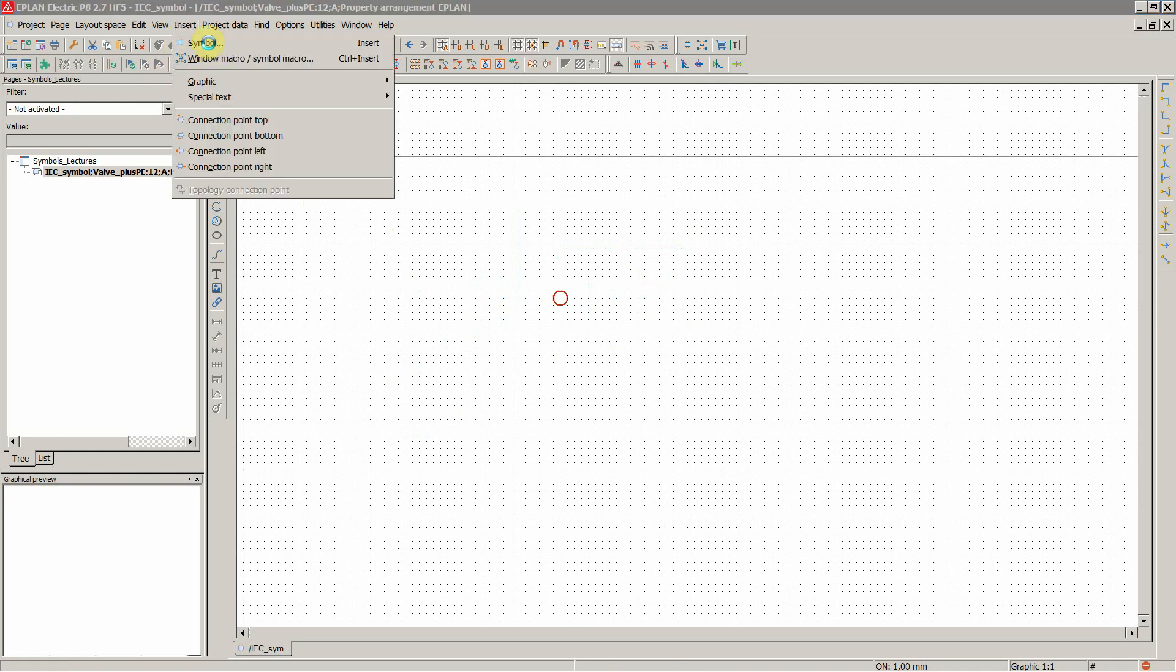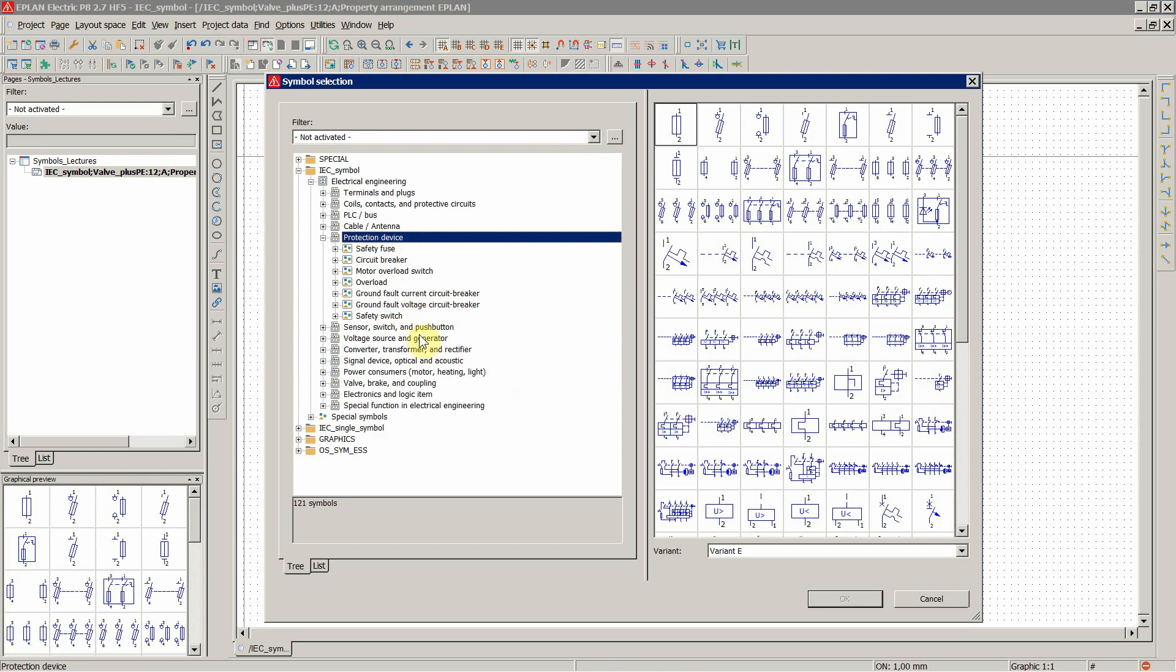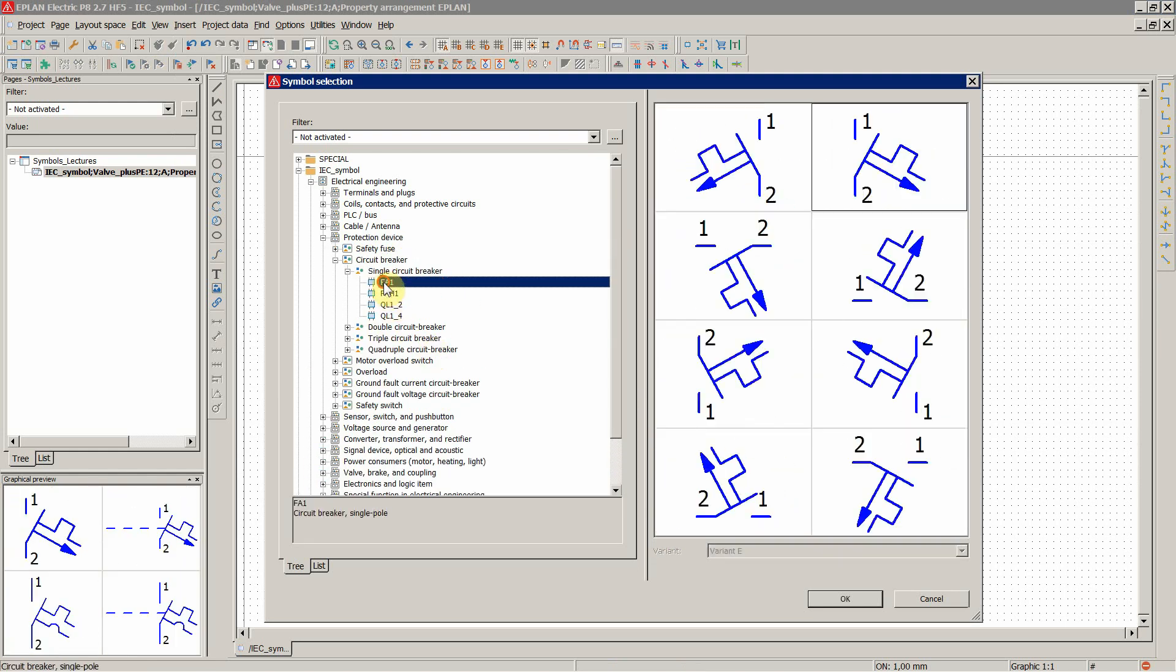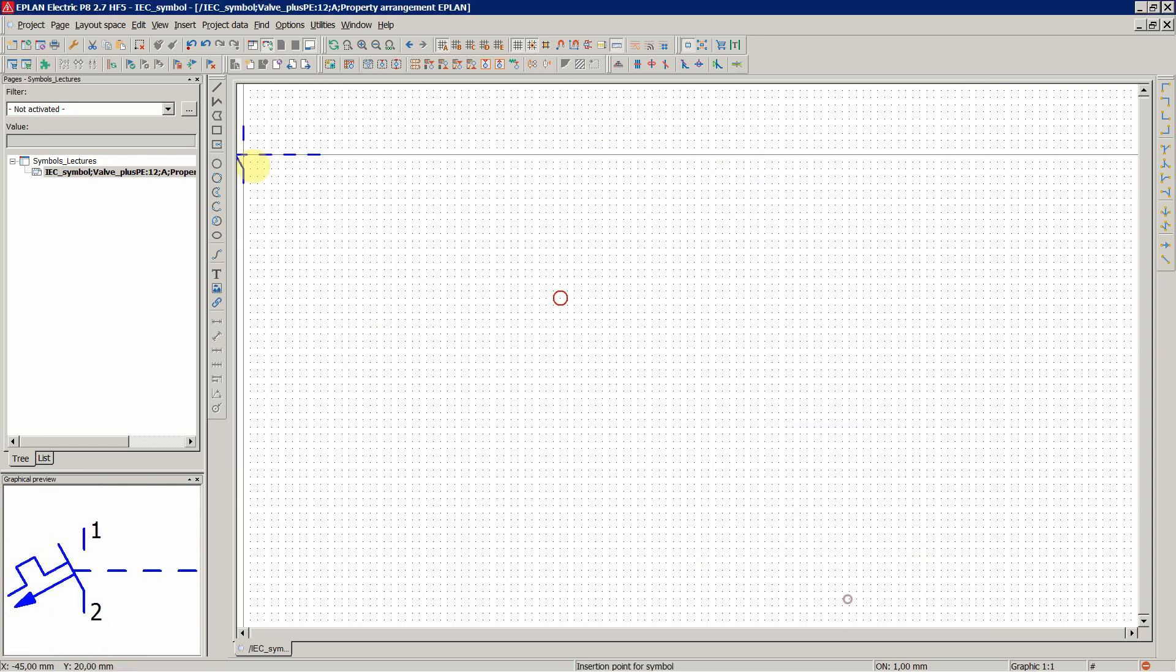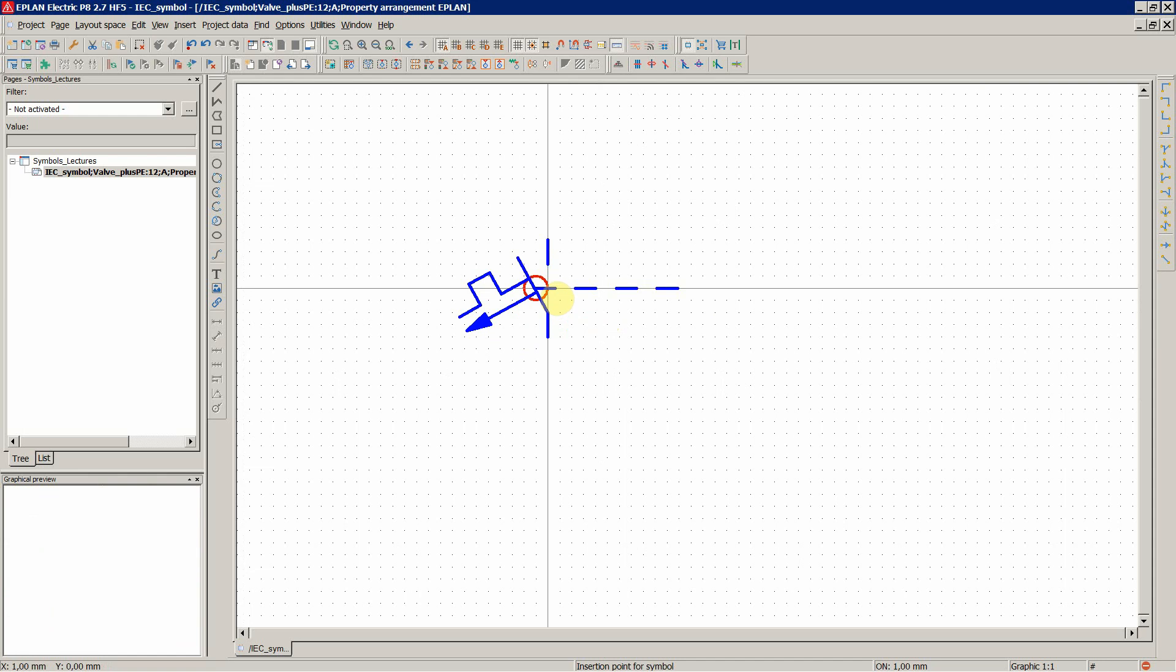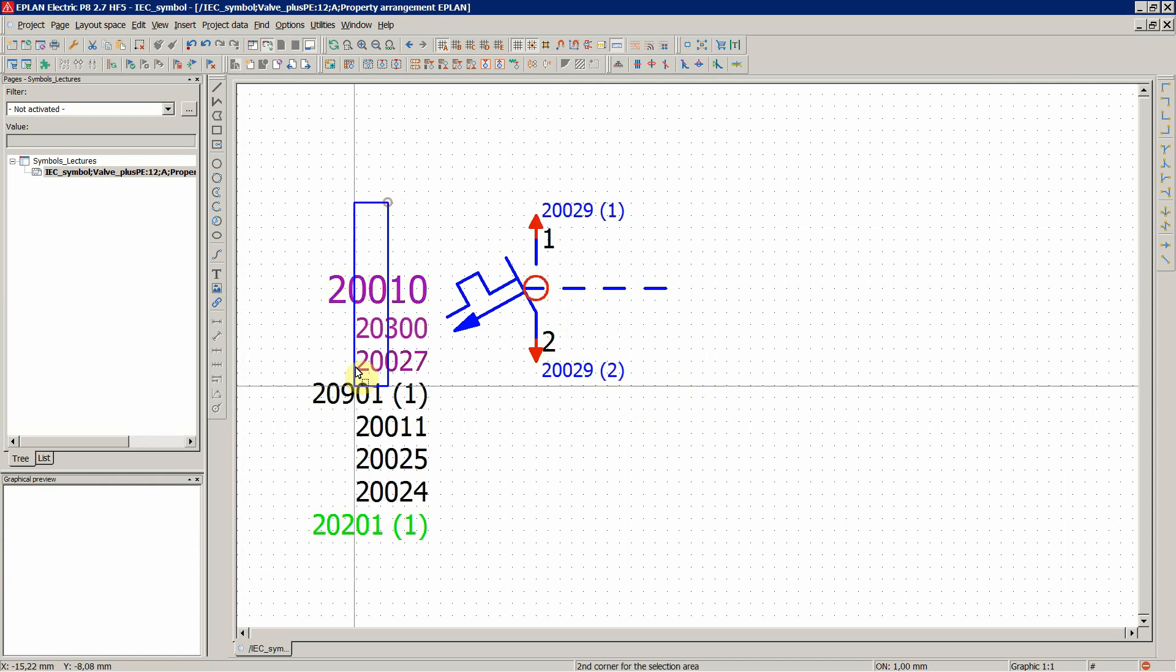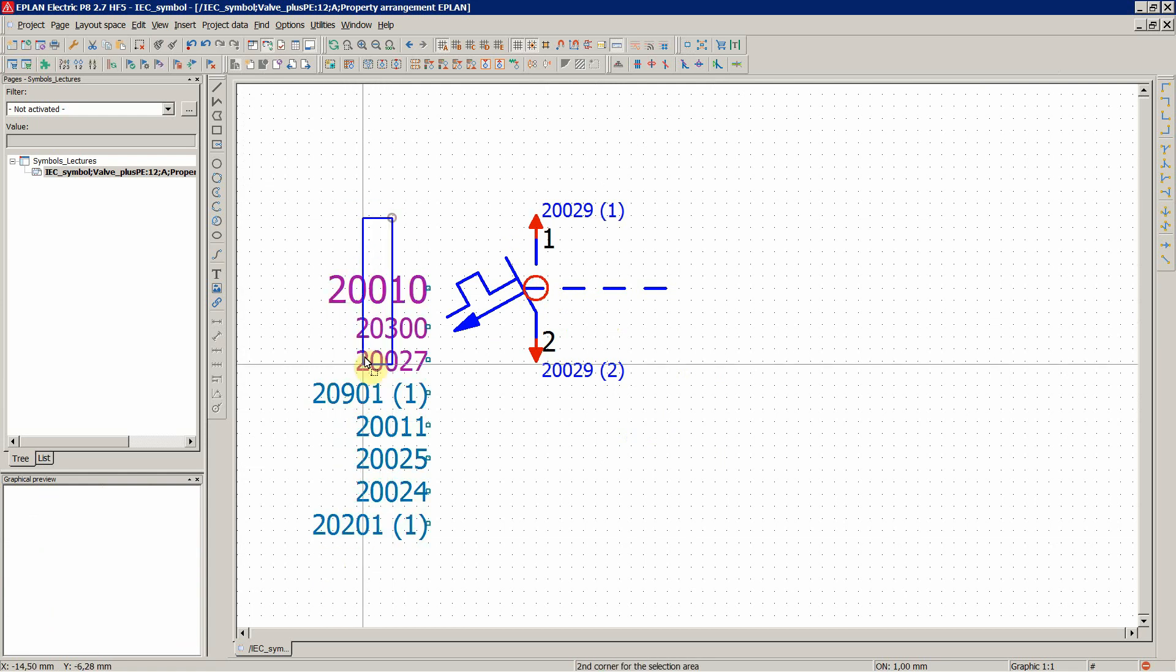Now let's insert another symbol to see. More common one, for example, a circuit breaker. With a reference line. OK. This is what I wanted to show you. So the properties are pretty much the same.